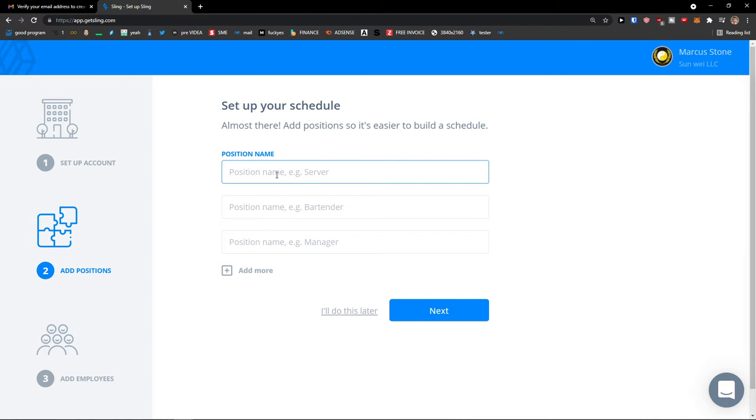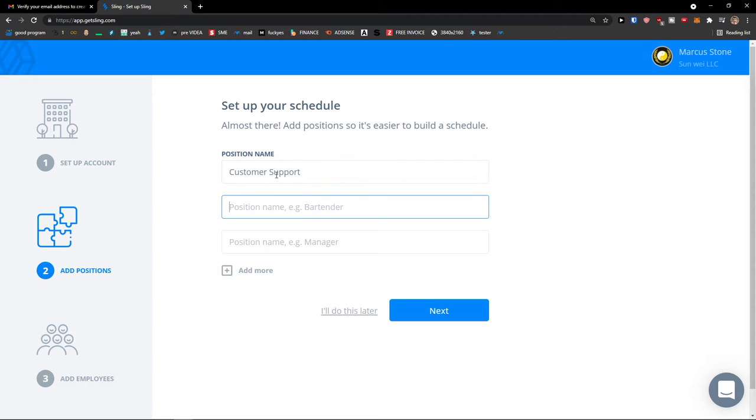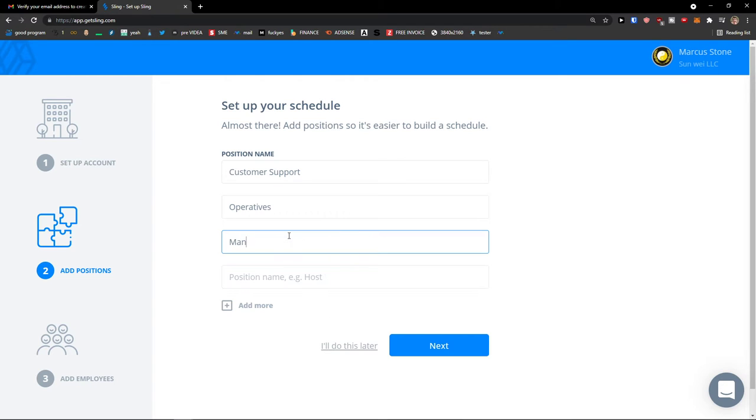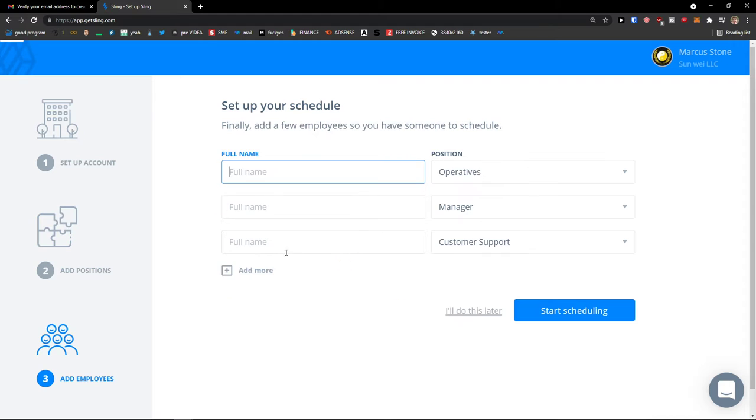Position name. So I'm going to add customer support, then operatives, then manager, let's say. Then next. You just add their positions.